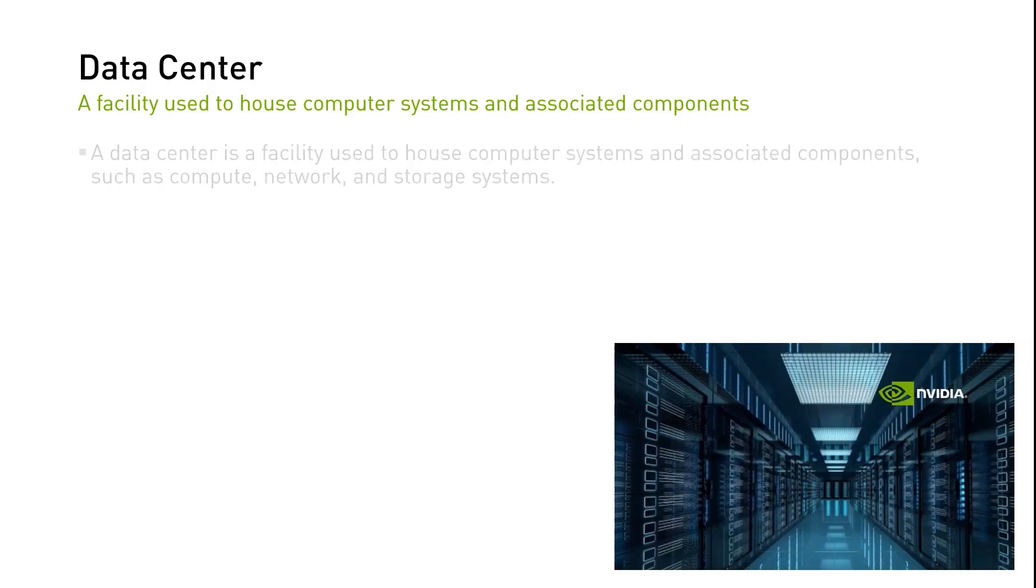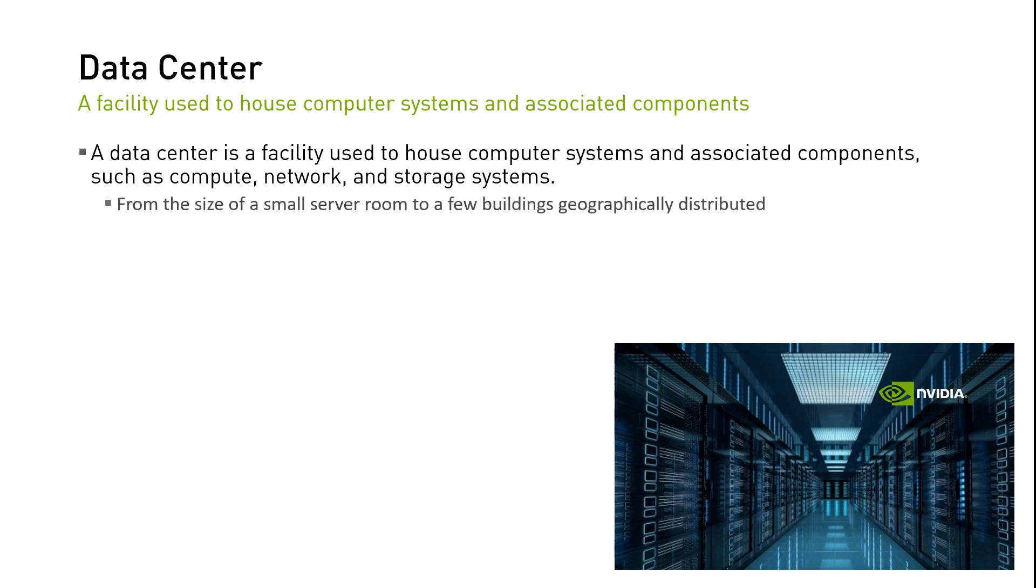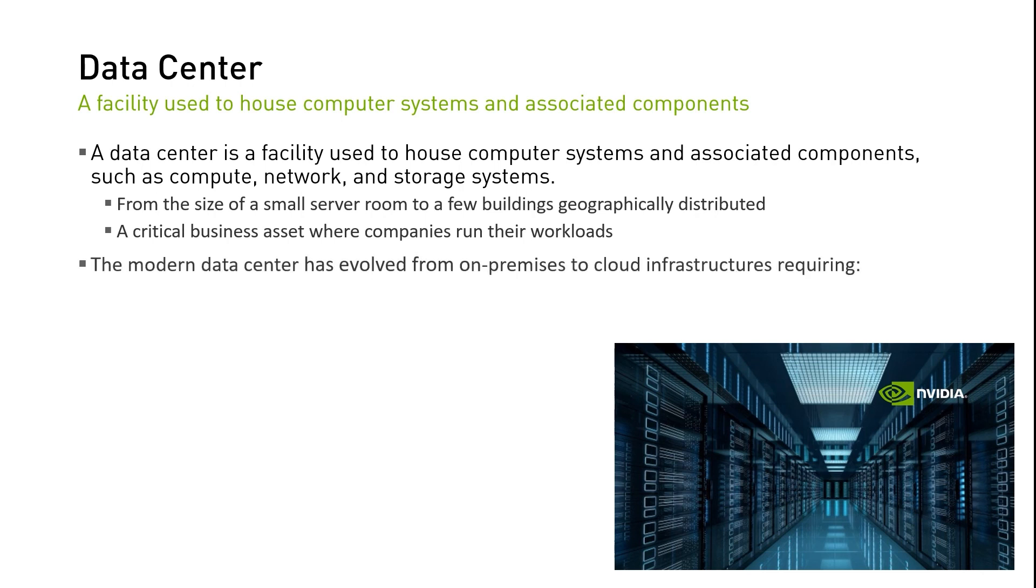A data center is a facility used to house computer systems and associated components such as compute, network, and storage systems. A data center can be the size of a small server room to a few buildings geographically distributed. The modern data center has evolved from a facility containing an on-premises infrastructure to one that connects on-premises systems with cloud infrastructures, where networks, applications, and workloads are virtualized in multiple private and public clouds.